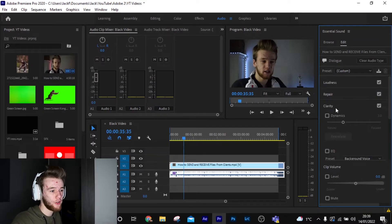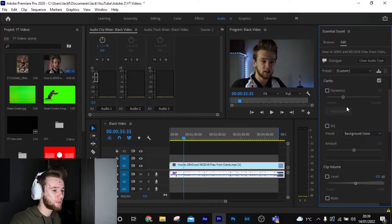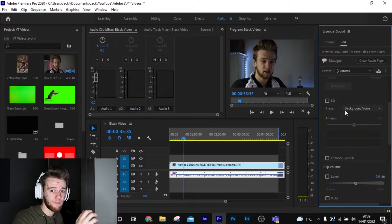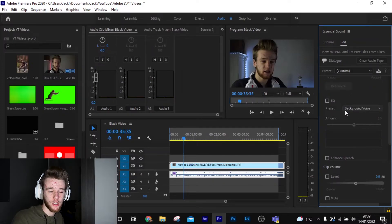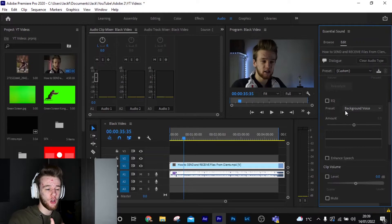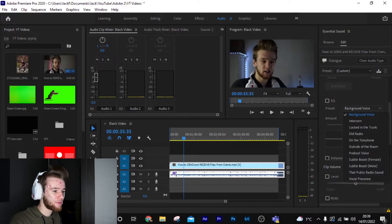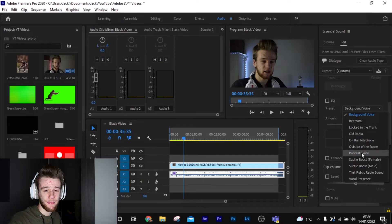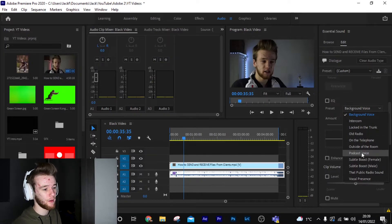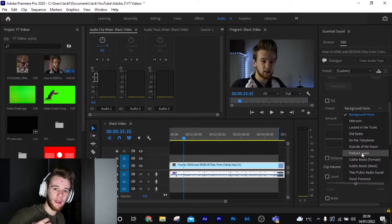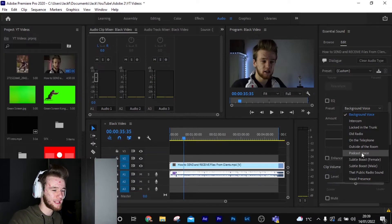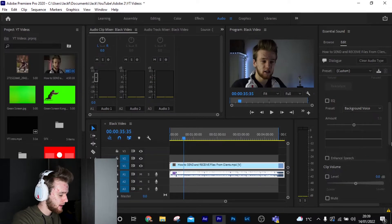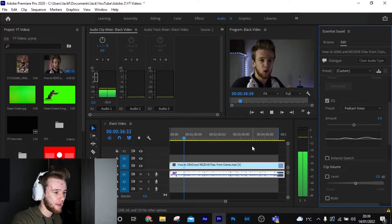Now if you want to enhance your audio, if you come down to clarity, which is right under repair, we can come down to presets. It's going to add a preset to the audio, it's going to make it sound a certain way. So if we click here, we've got all of these options. Now from my experience, podcast voice is the best out of the rest of them. It's got a really nice audio sound to it. If you select it and you play it, you can hear it. And you can change the amount as well.